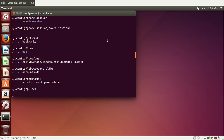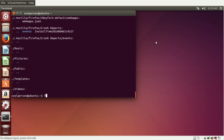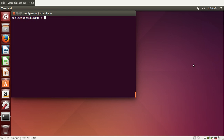We can just go back down to the bottom of the terminal by typing something. Now we're back at the bottom. We have all of this output up here that we don't really need, so I'm going to type clear. And that just clears the terminal.